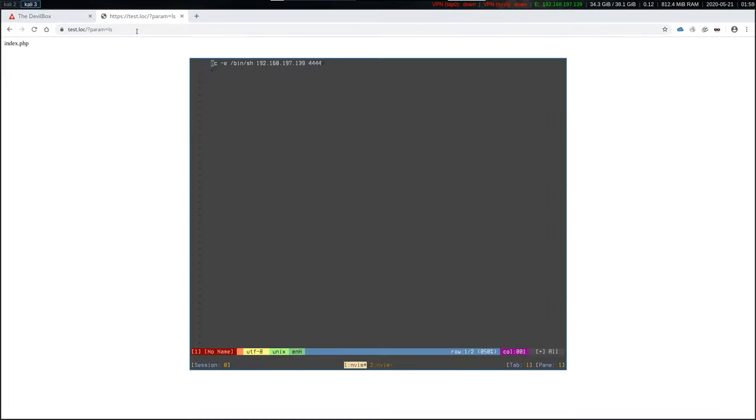So in order to exploit this, we will enter the netcat commands into this param, which is using -e to start bin sh on the server and then just connects back to the given IP address and port, which happened to be the one of my Kali box.